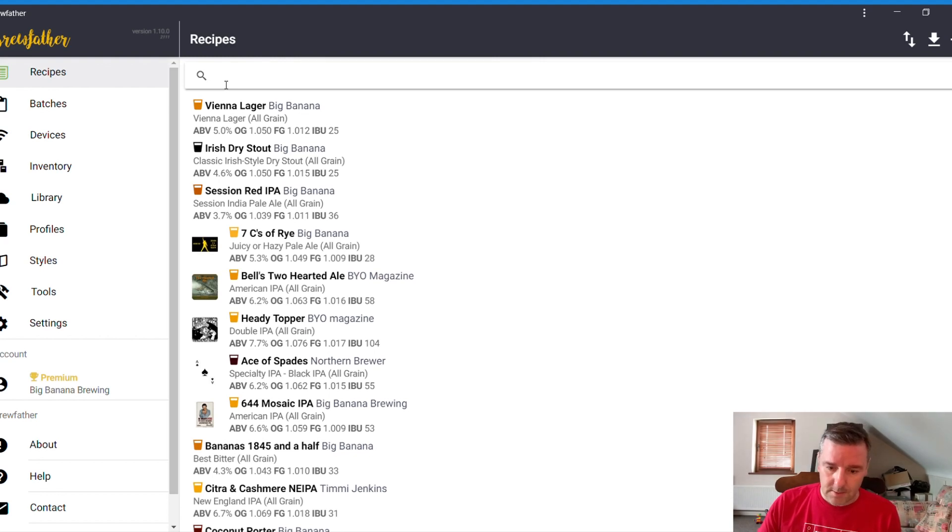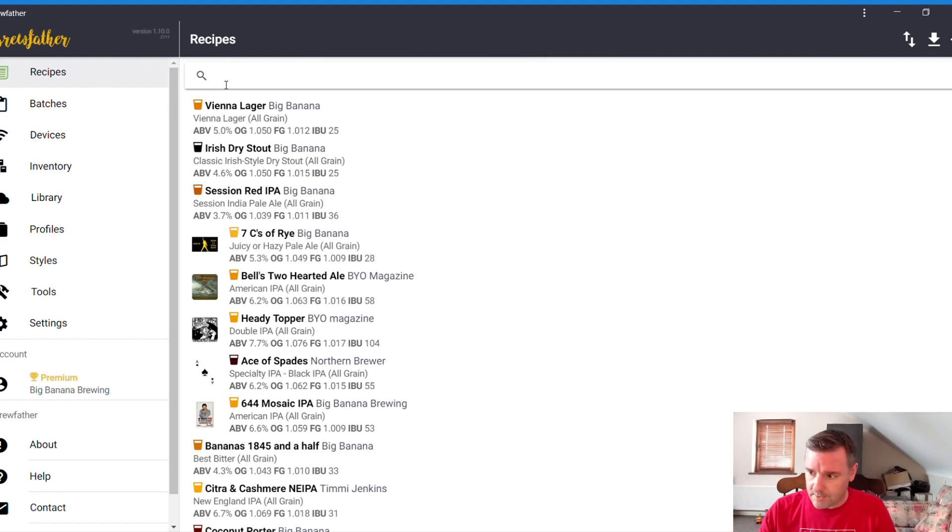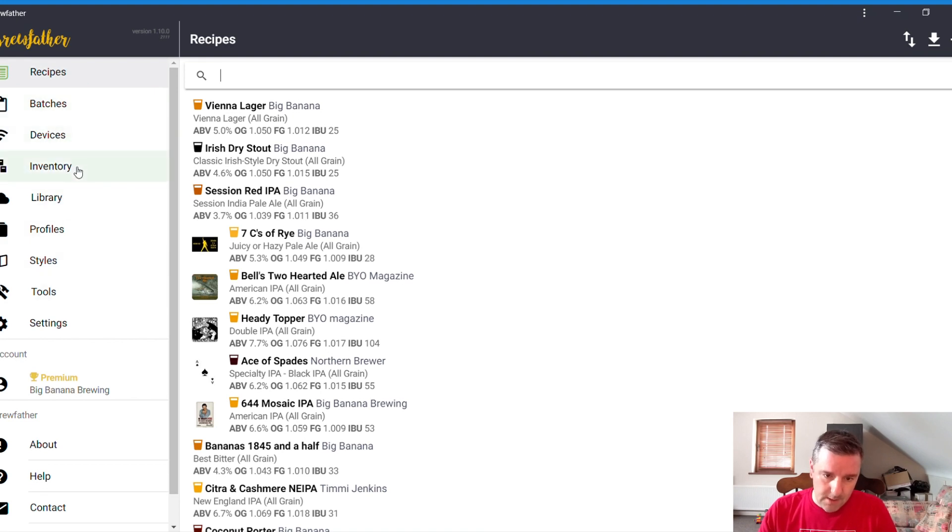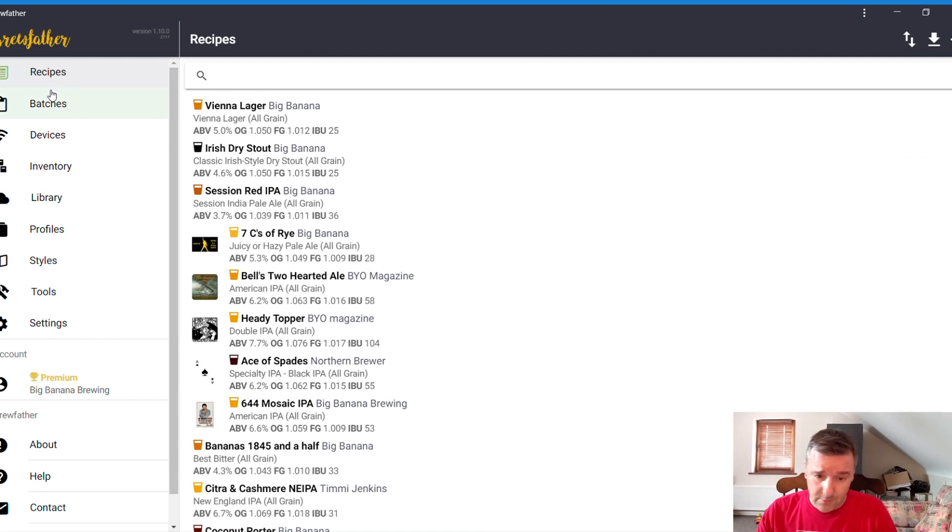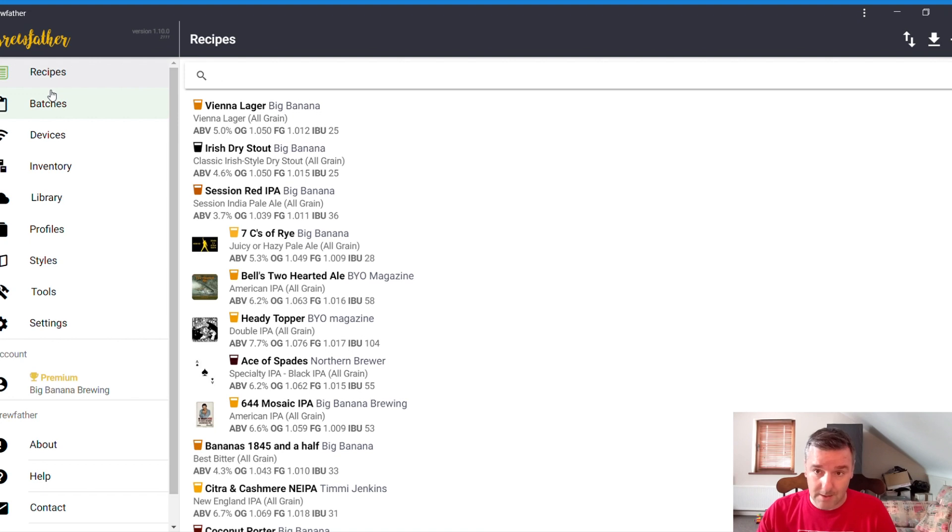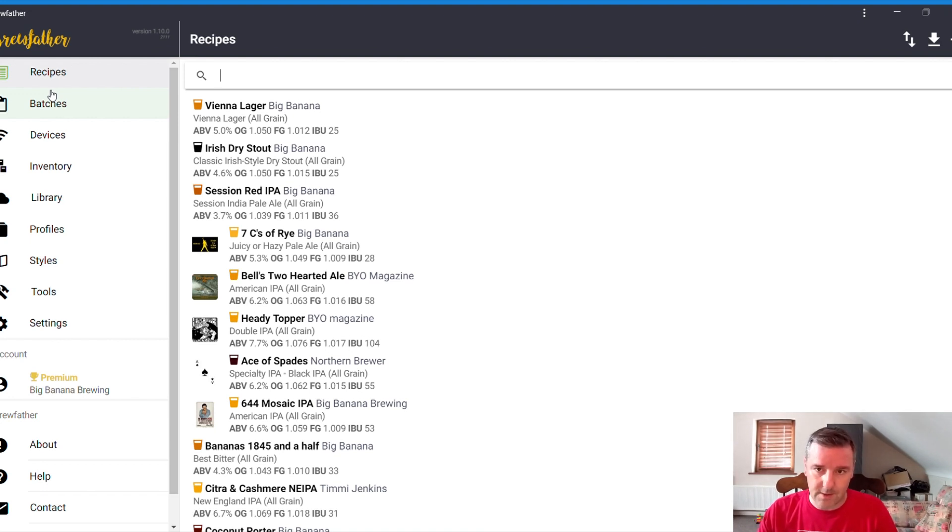So when we go into it, this is basically the homepage. You can see on the left-hand side, you've got this menu: recipes, batches. Obviously, you're going to create a recipe from here. Batches is every time you go to brew, it creates a batch. You don't have to change the recipe. The recipe will always be there, and you just change the batch.